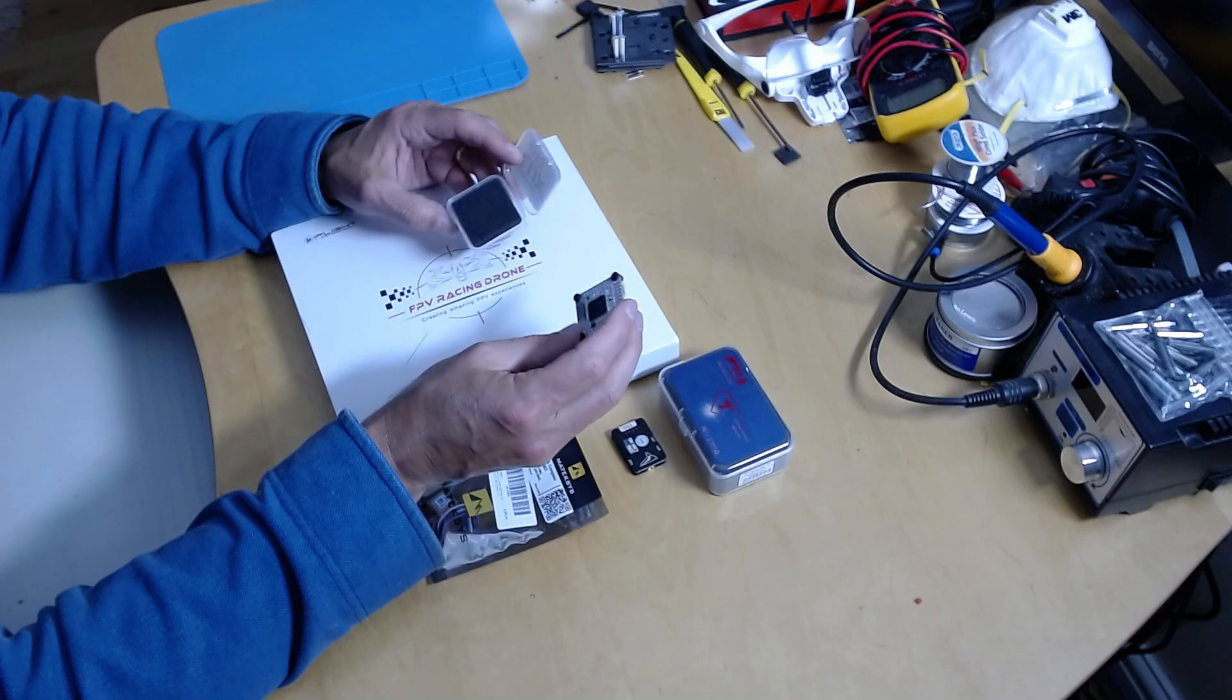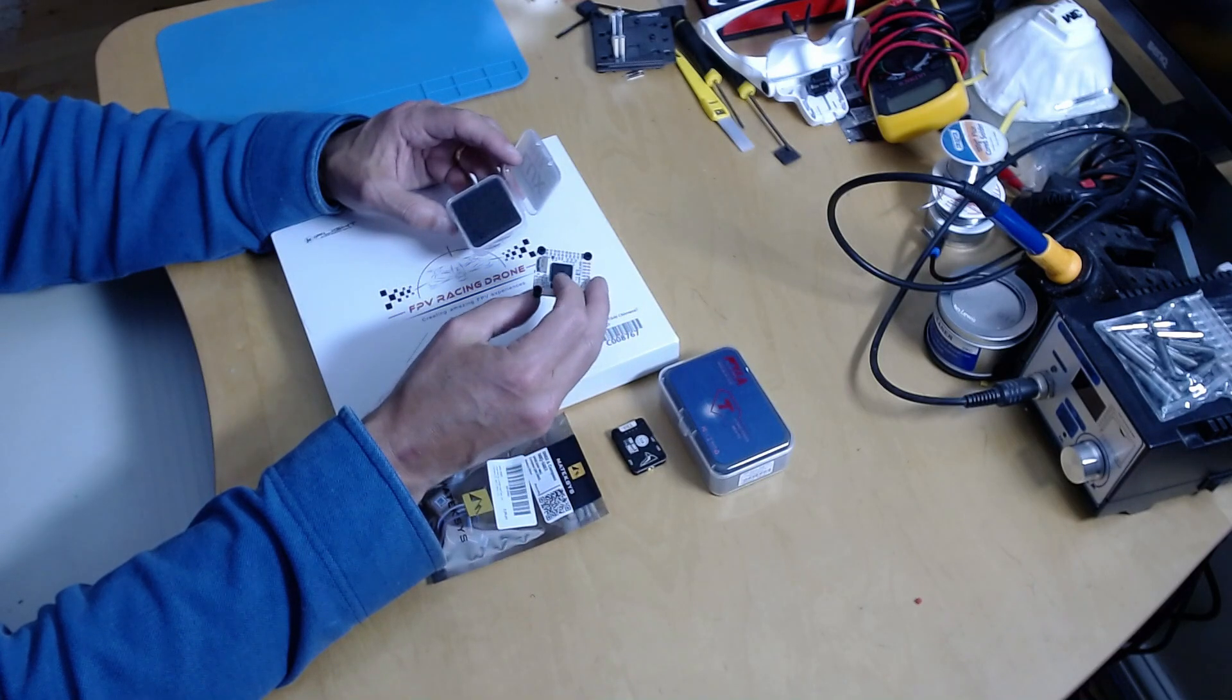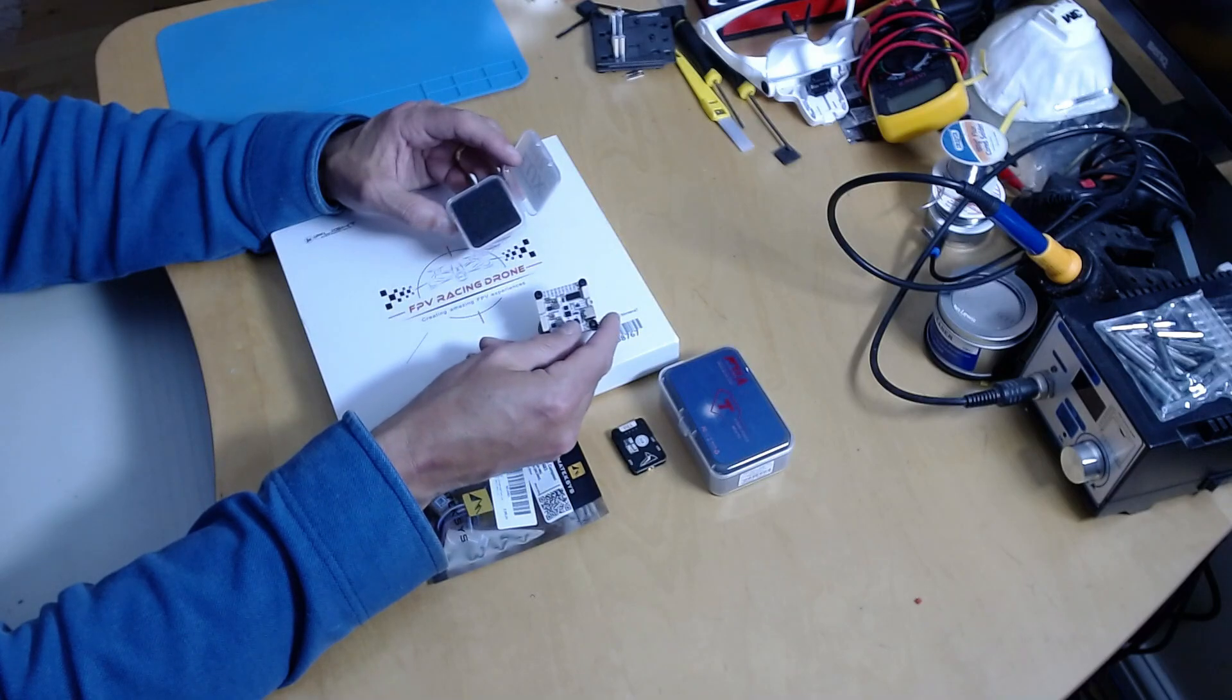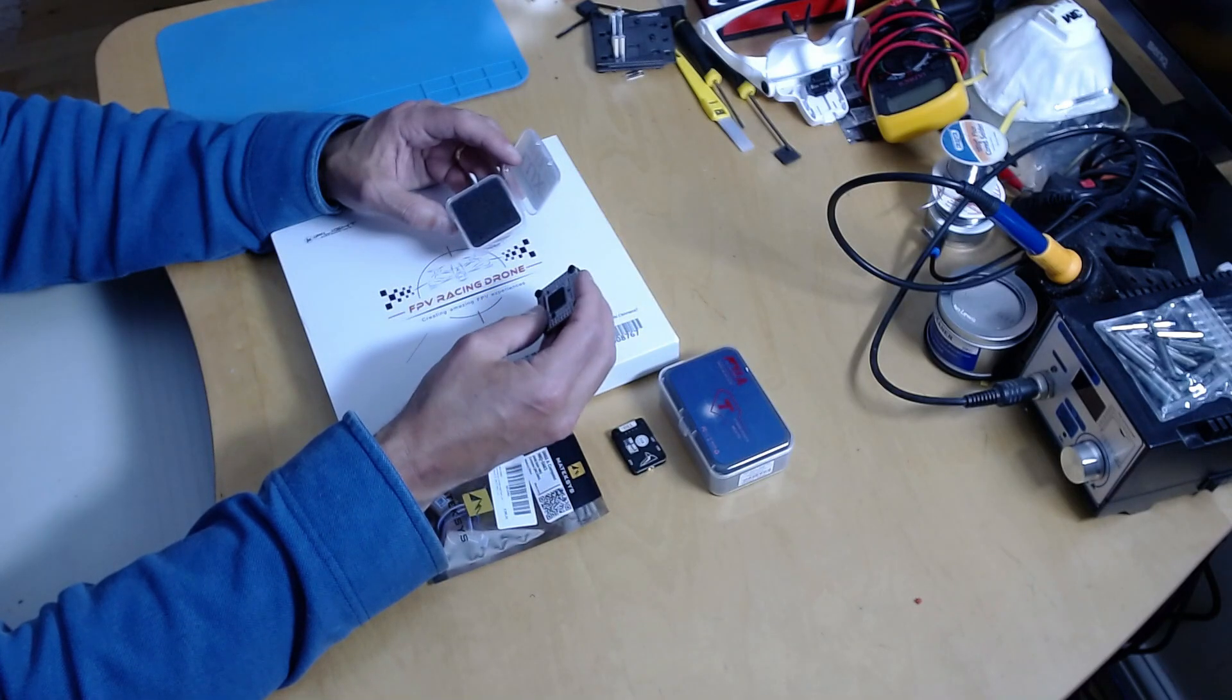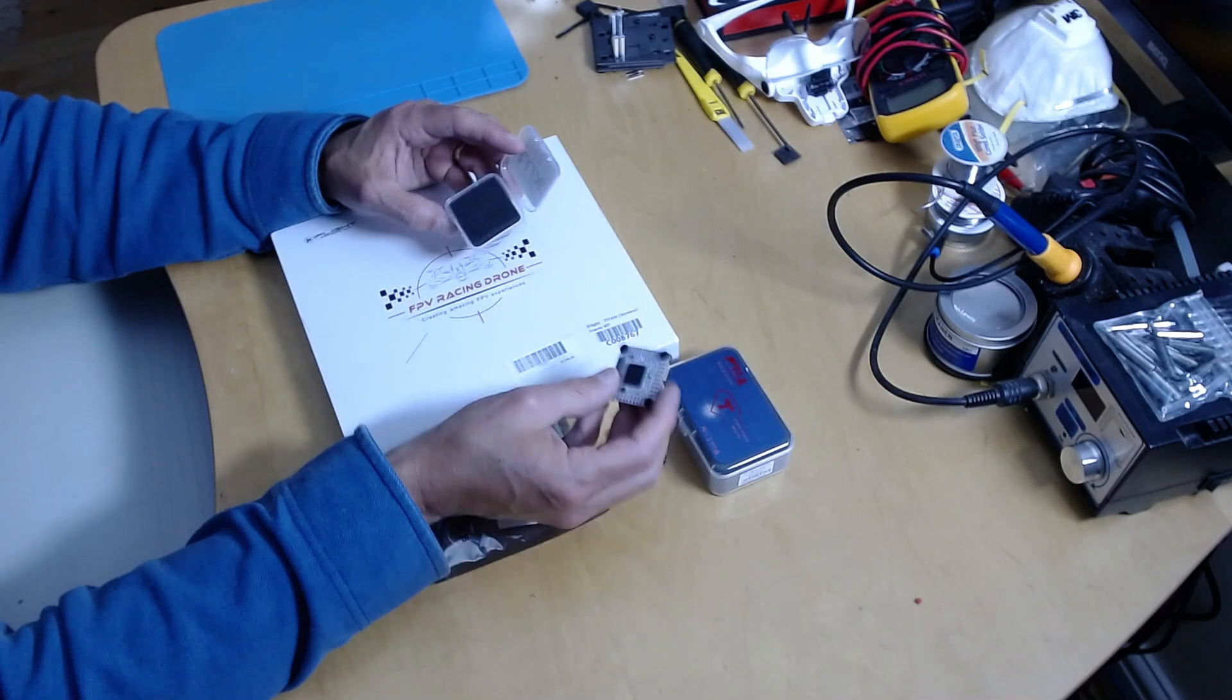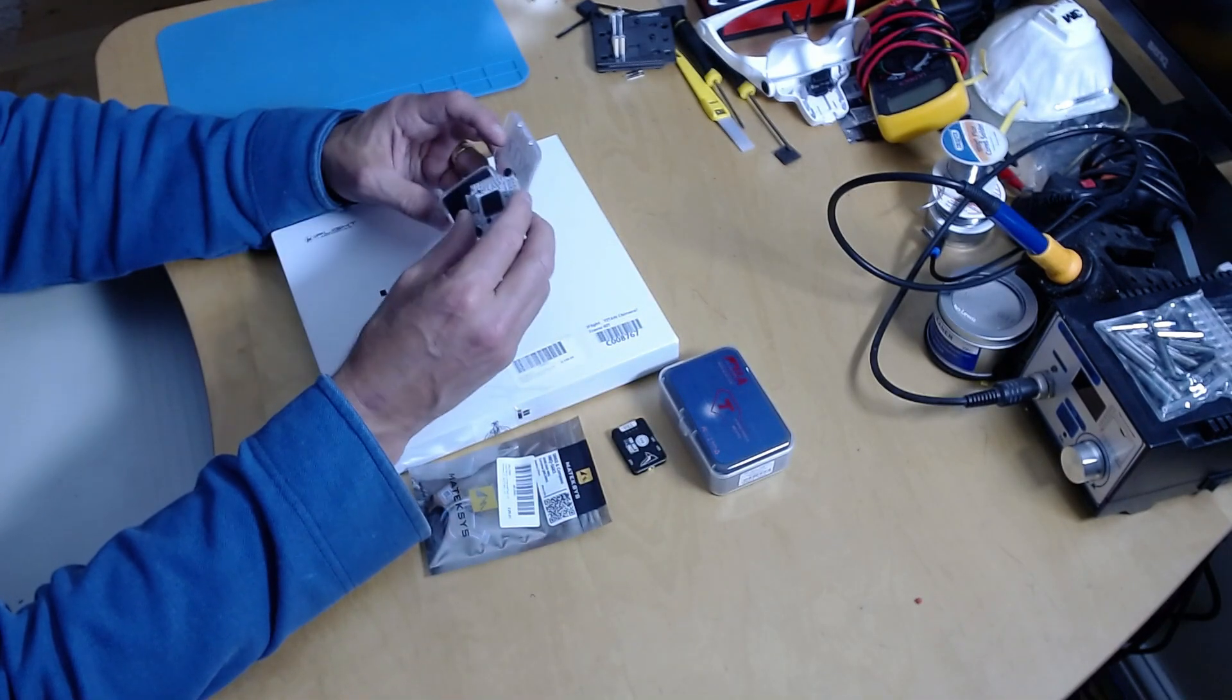to the Matec H743 slim, same form factor, but slightly different PCB layout, slightly different component selection, but logically and software-wise it's the same.